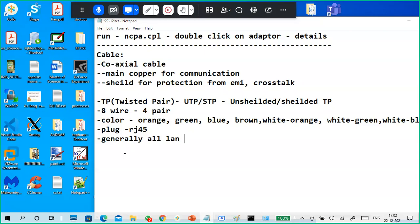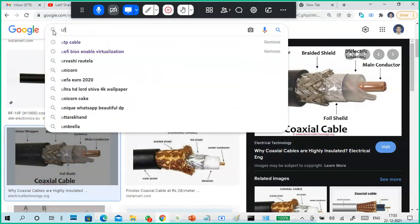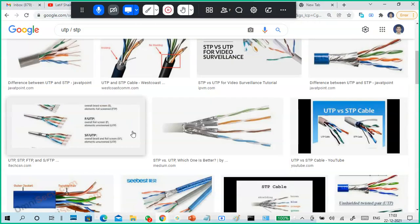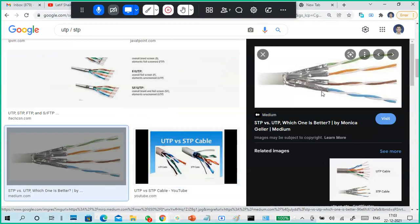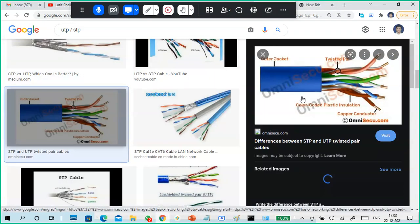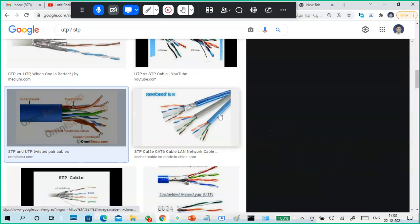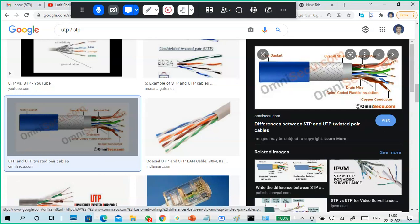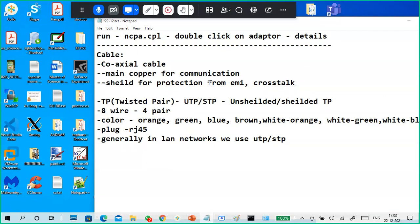In LAN networks we use UTP or STP. The difference is shielding: UTP cables are twisted but have no shielding, whereas STP cables have a shielding over them. The shield on STP protects from electromagnetic interference and also strengthens the cable.